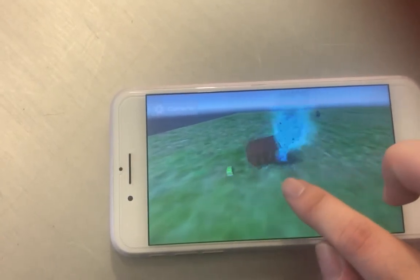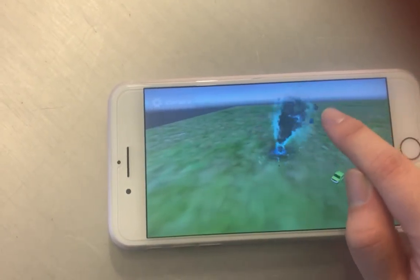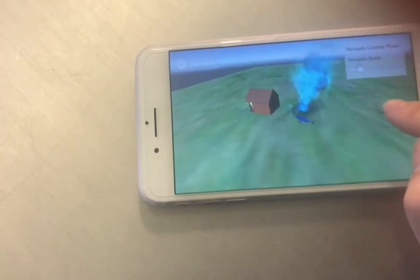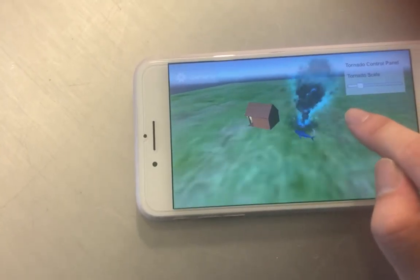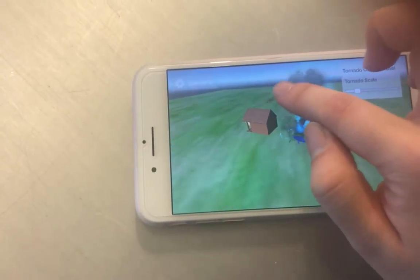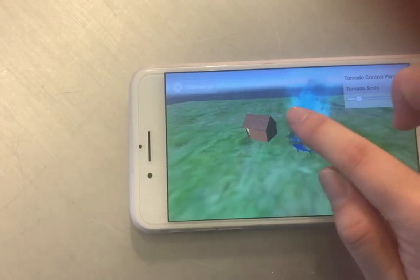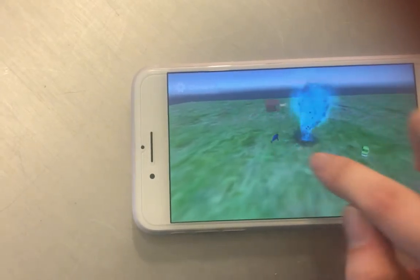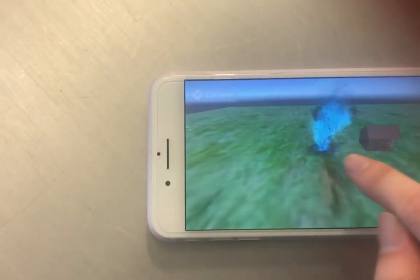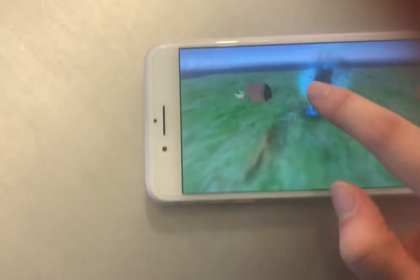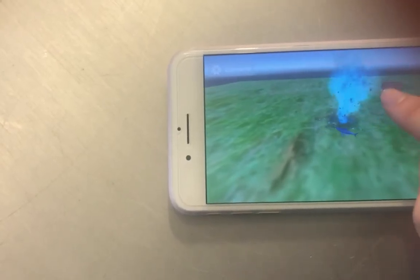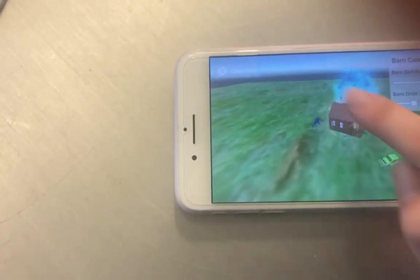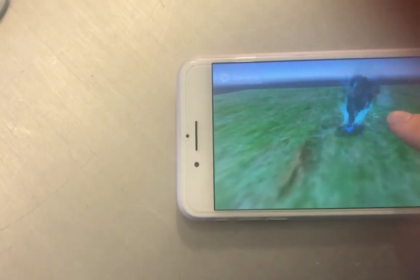You can also move the tornado to make it destroy the stationary house. You can also click the object to adjust their speed.